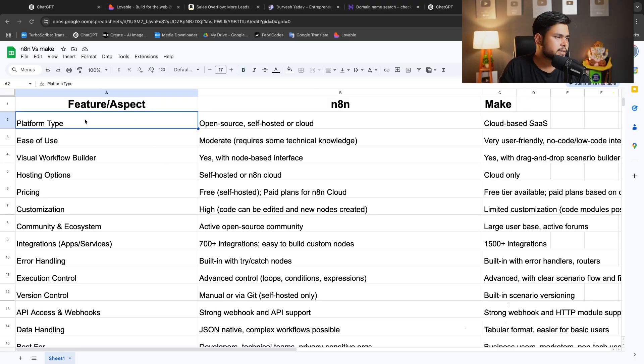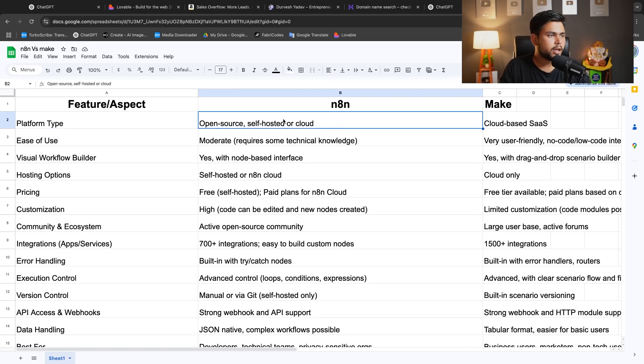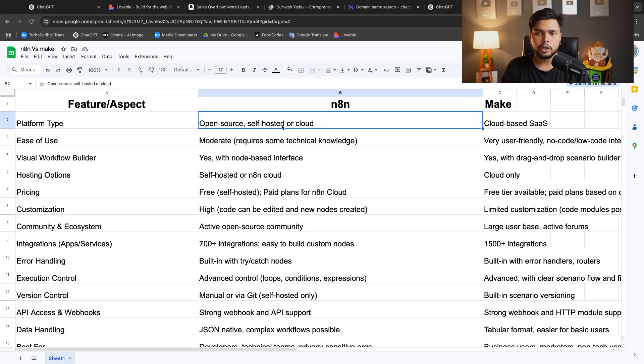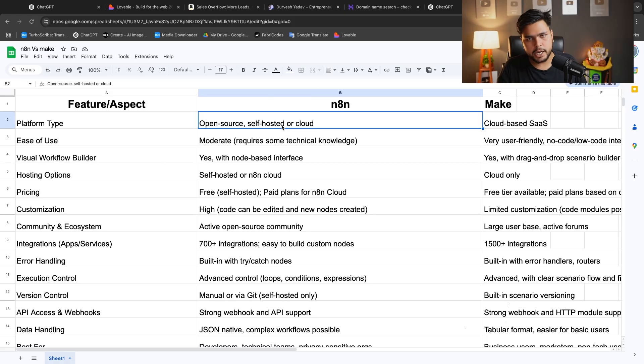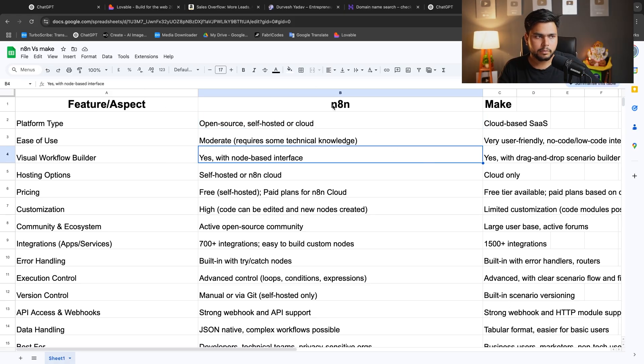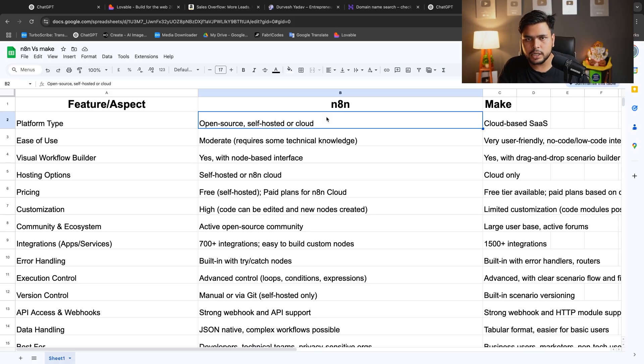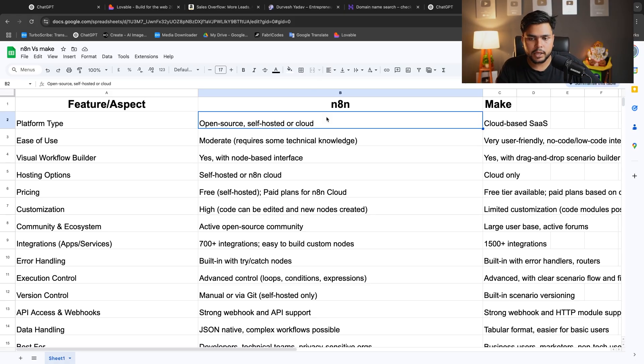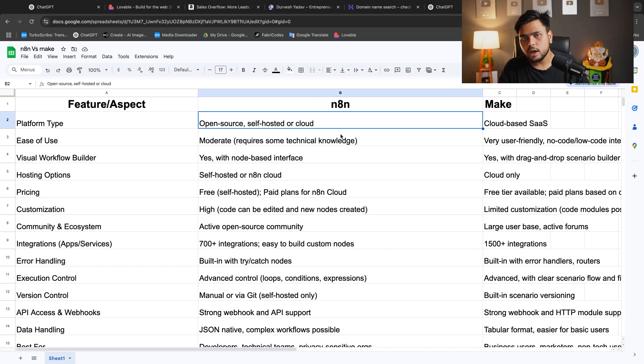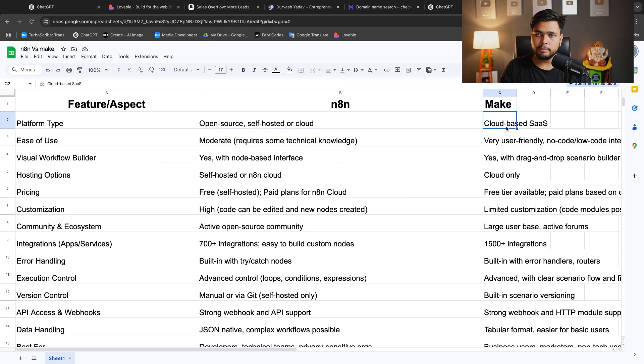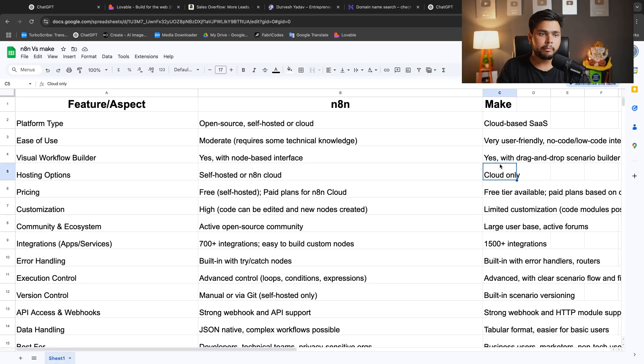Here I have created three columns: the aspect, N8N, and Make. First, the platform type. N8N is open source and self-hosted software. You can host N8N on your platform, on your hosting, via digital ocean or any type of hosting, just by giving two or three prompts. Make is a cloud-based software.